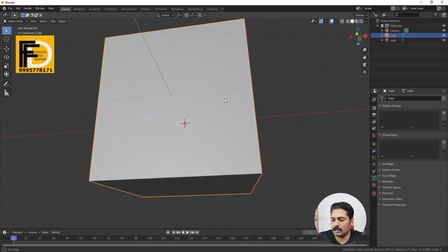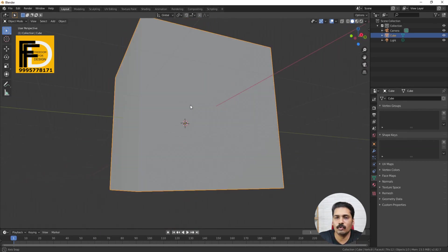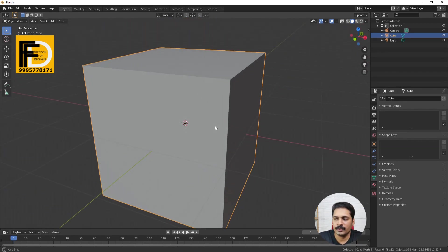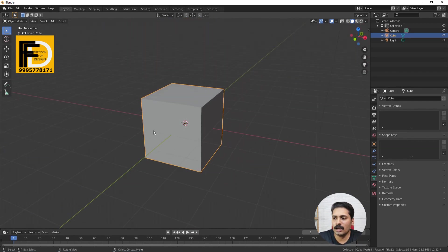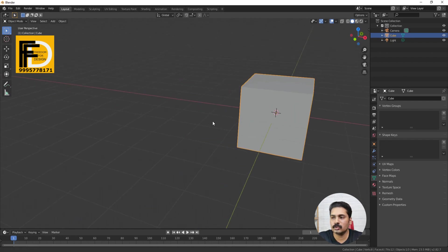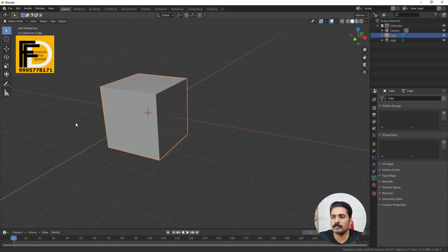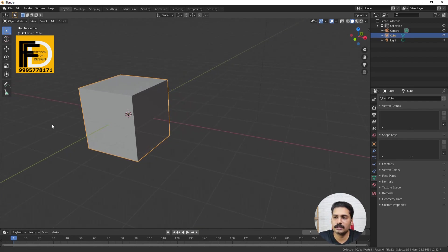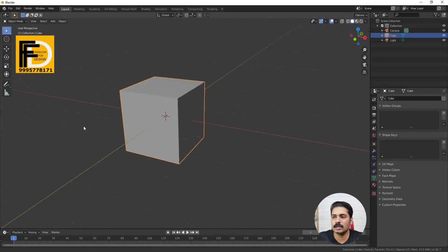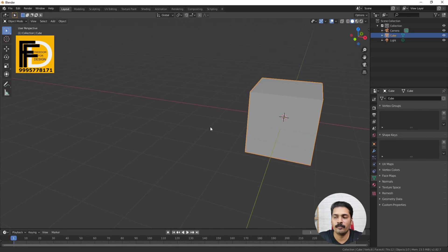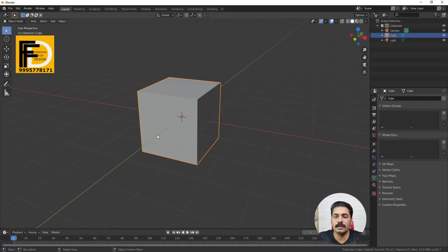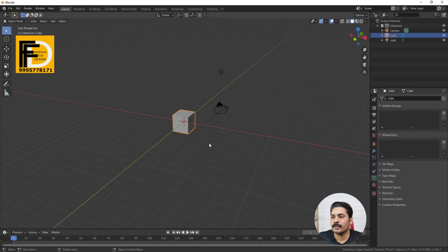The middle mouse button will just move it. We press the Shift button and press the middle mouse button — the middle mouse button will just move it. This is the panel. The basic navigation is here.